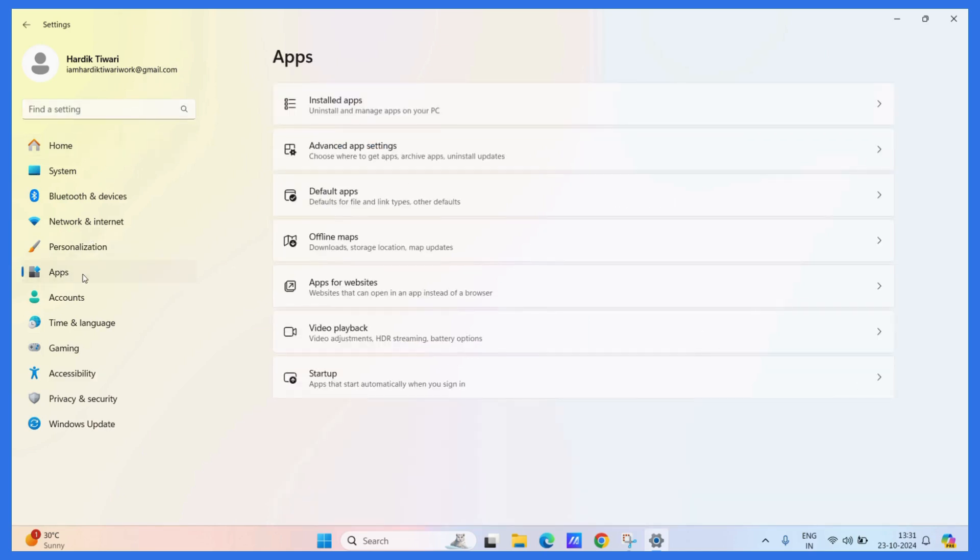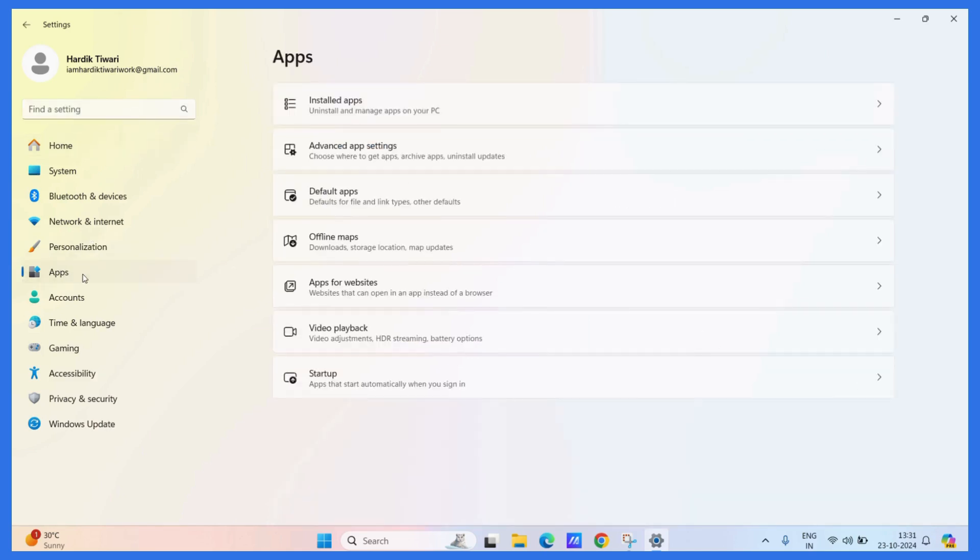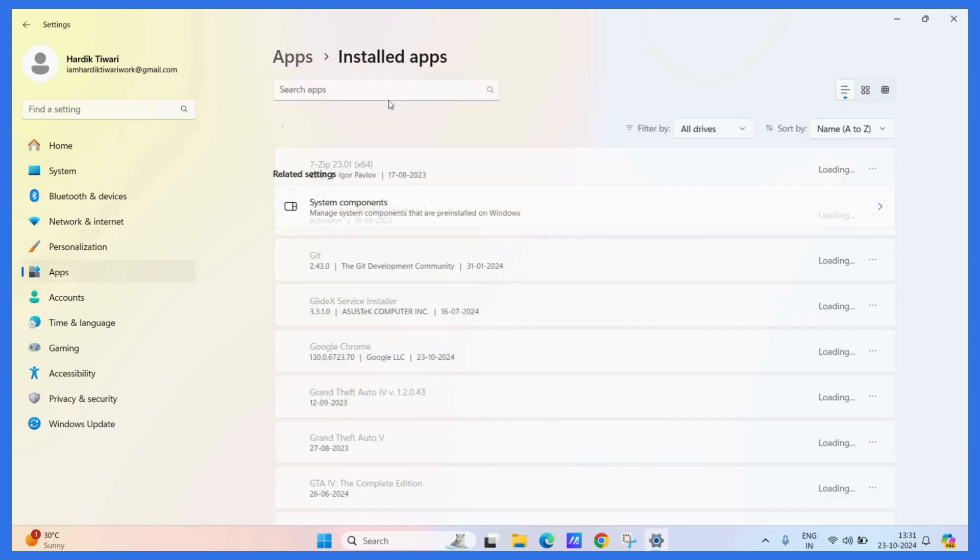Click on the Apps tab and you can see the Installed Apps button. Simply click on Installed Apps.